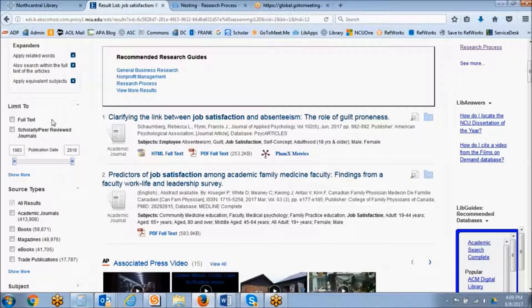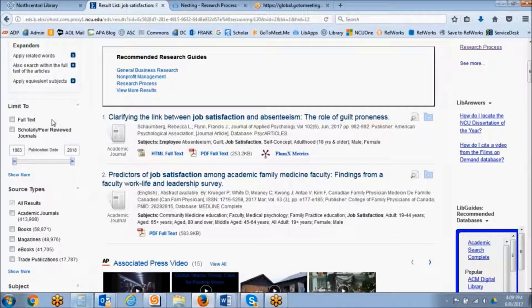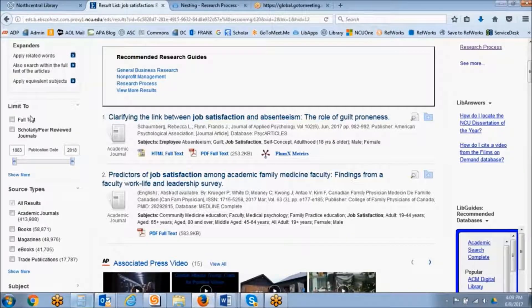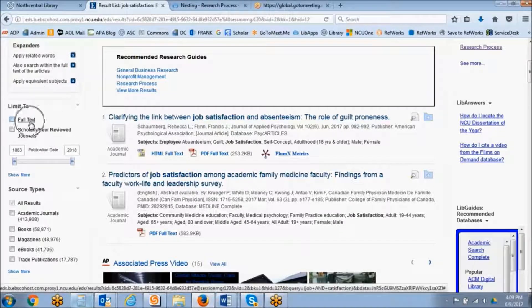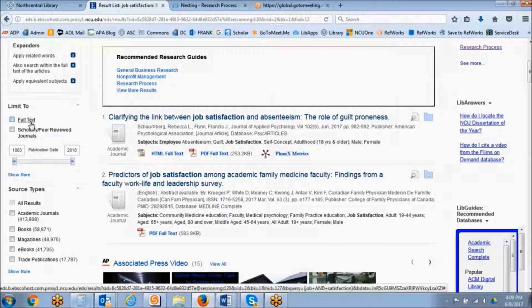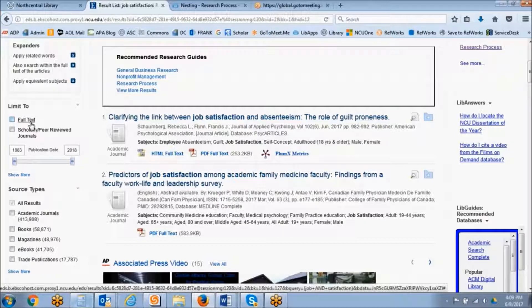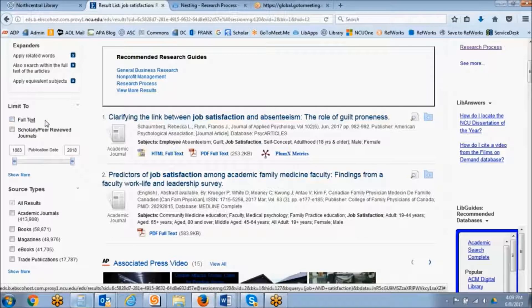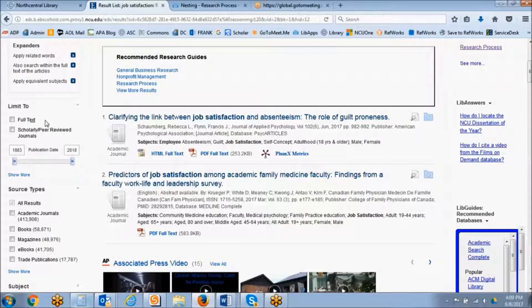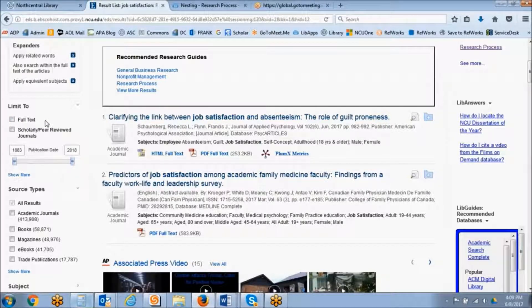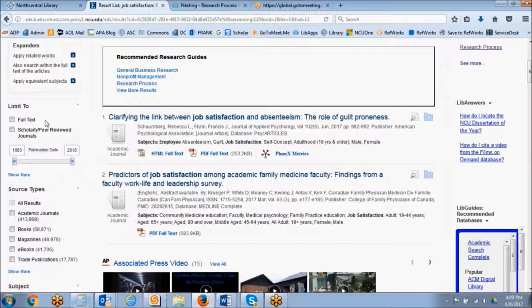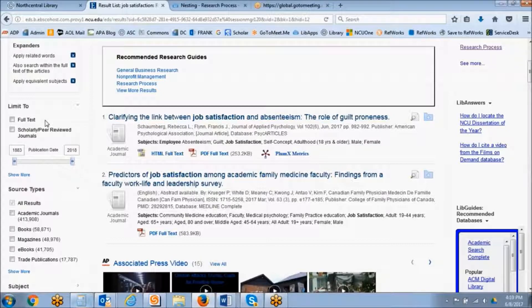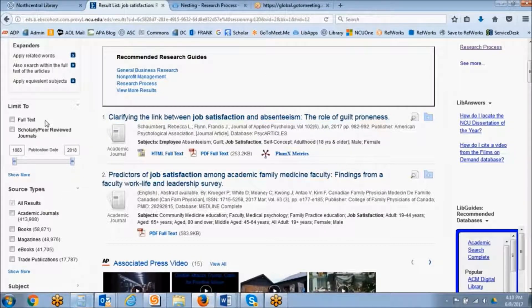Now if you are doing long-term research such as that for a dissertation, we do not recommend putting on that full-text limiter because in doing so you would eliminate any records to results that we don't have in full-text. And you really want to open yourself up to as much research as is available on your topic.